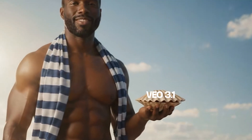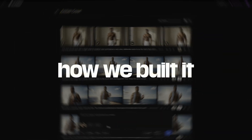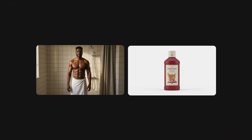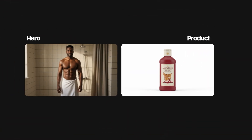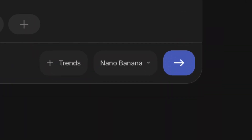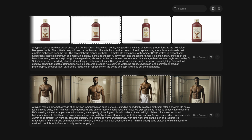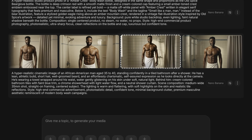No cameras, no crew — just VO3.1 inside InVideo. We started the same way every ad starts: with the hero and the product. Except this time, both were born from prompts. Inside Nano Banana, we generated our two main visuals: the product and the character. For the product, we used this prompt. And for the character, we used this prompt.